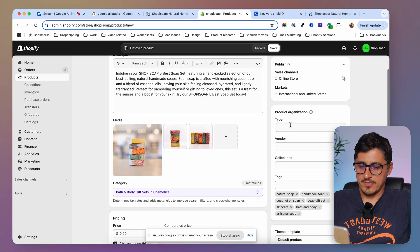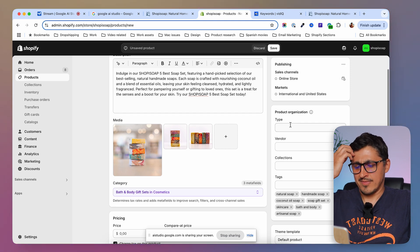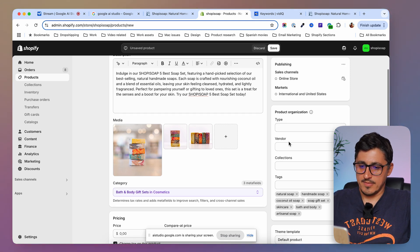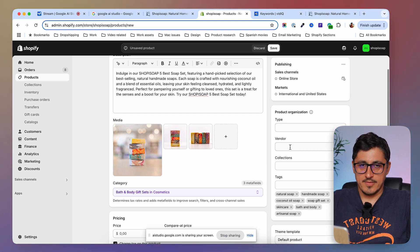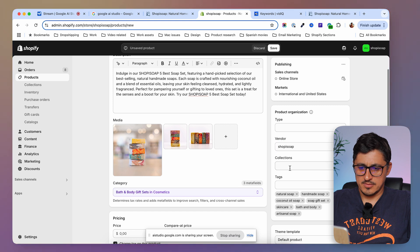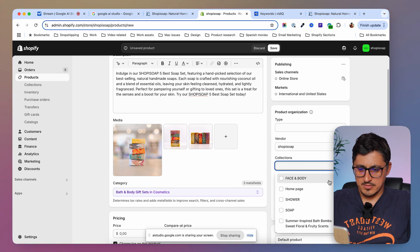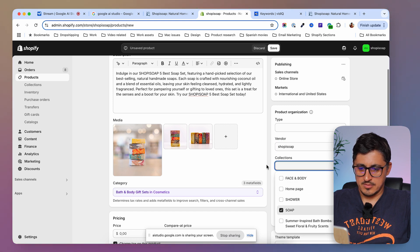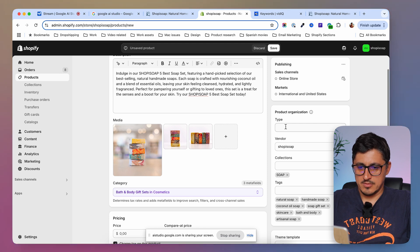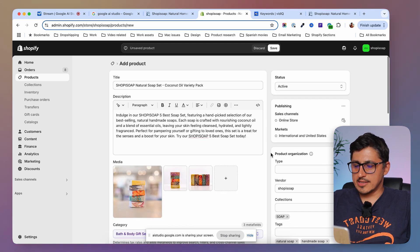All right. Let's address these questions one by one. For the vendor field, if you create the products, then yes, you should put your shop name there, Shopee Soap. Regarding collections, based on the names you have there, adding it to the soap collection makes sense. As for the type field, it's optional, but it can be helpful for filtering products within your Shopify admin. What do you think? Okay, let's go lower now that I have my title, description, images, and I've added here the vendor and the collection tags.